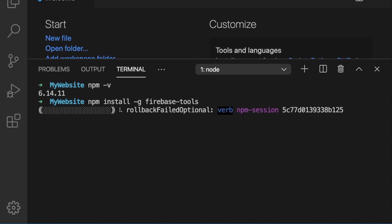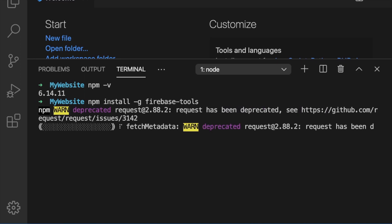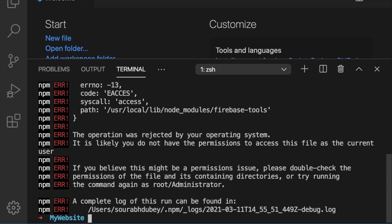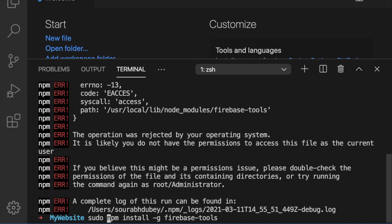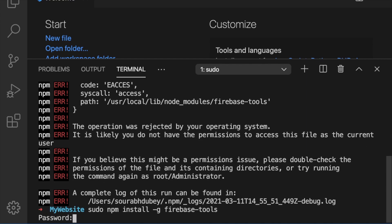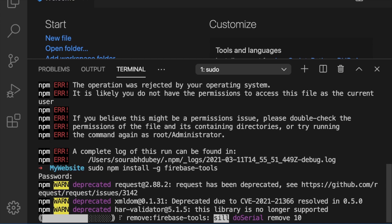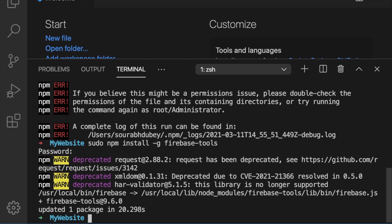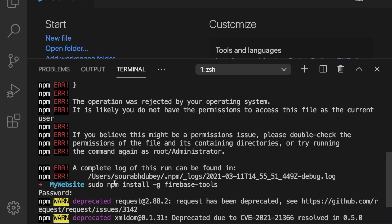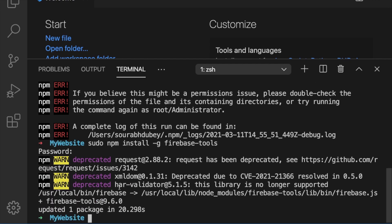Go to VS Code, paste the command into the terminal, and press Enter. Wait a few seconds while it downloads the Firebase tools. I ran into an error, so I added 'sudo' in front of the command — type 'sudo' then the command, press Enter, enter your laptop password, and wait. Now you can see it installed successfully. If you get an error, try adding 'sudo' at the front.